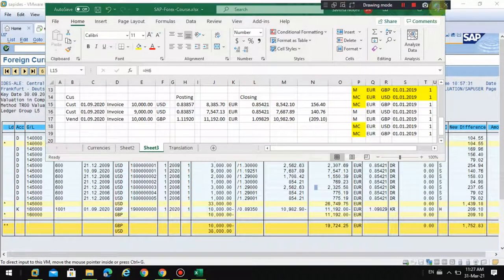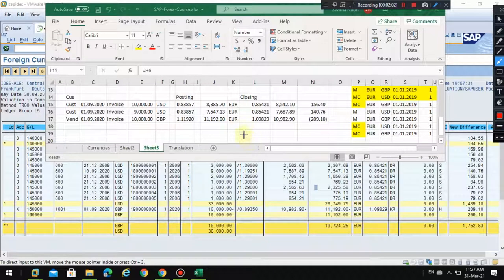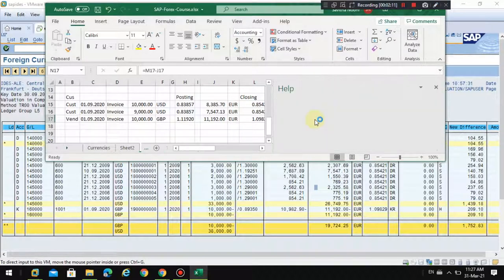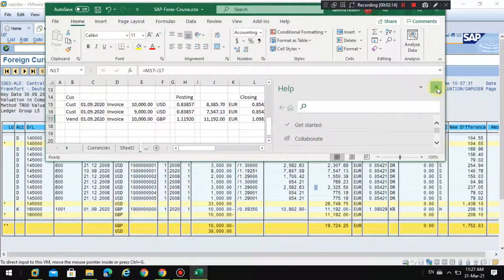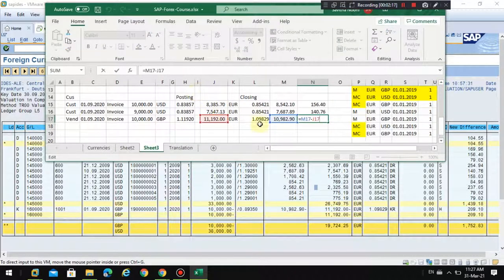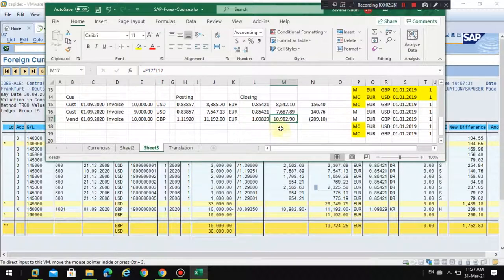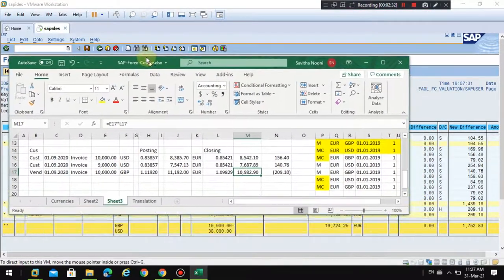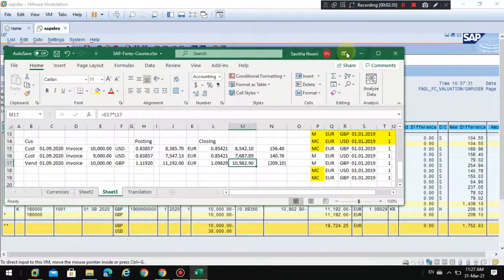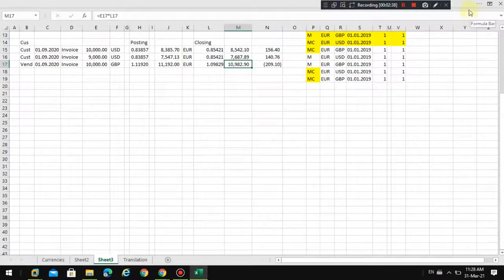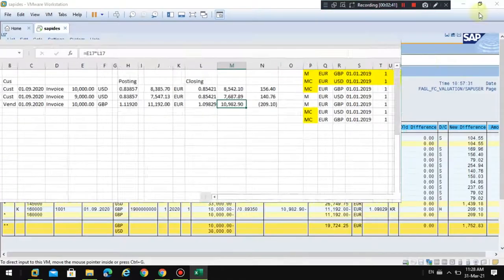The exchange rate used by the system is this one, to do this calculation. You can see how this is calculated — this is the closing rate multiplied by the original foreign currency amount, and it gives the value 10,982. If you see in this column here, the amount valued today is this one.